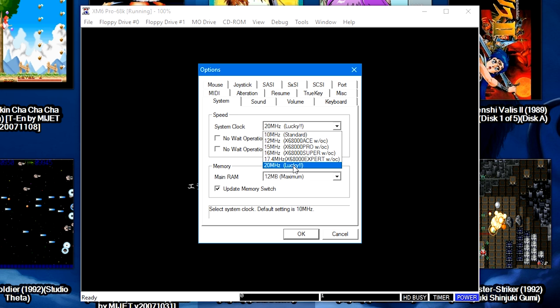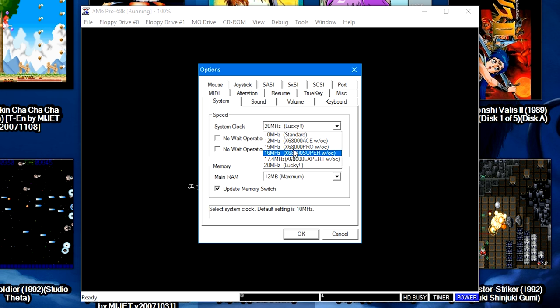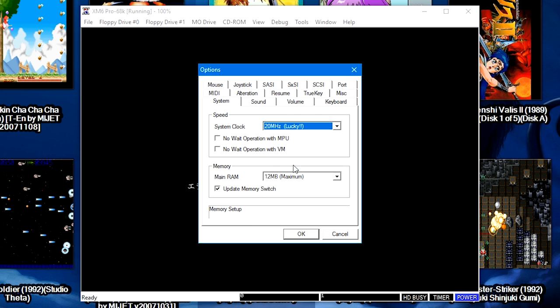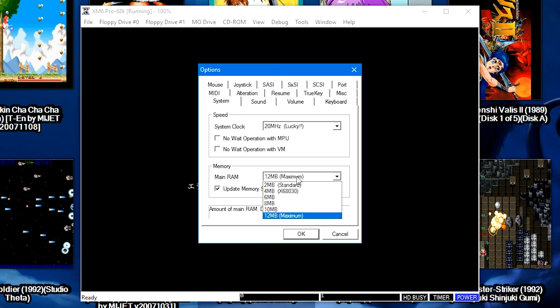If a game doesn't run properly or runs too fast, go ahead and lower down the megahertz to something more appropriate until the game runs as it should. The main RAM should automatically be maxed out, but if it isn't, go ahead and select the 12 megabytes maximum here. And again, if you've already changed the system clock and it's something still not running right, go ahead and try changing the memory as well.